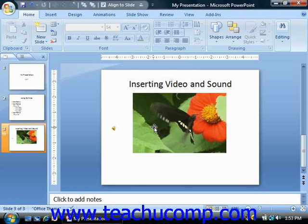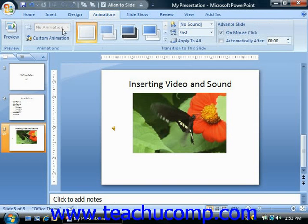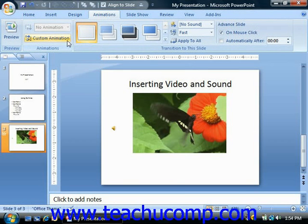If you want to edit the animation settings of the movies or sounds that you've inserted into your slides, you have to ensure that the playback of the file is part of the animation sequence. You can click the custom animation button in the animations group on the animations tab in the ribbon to show the custom animation task pane.